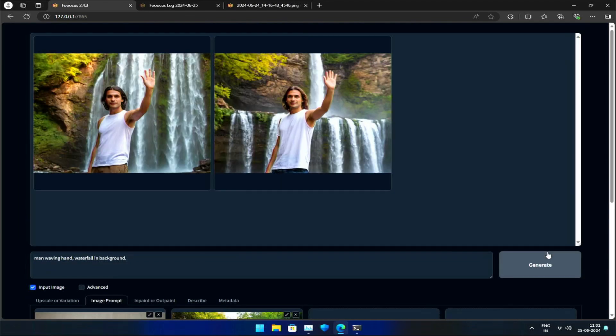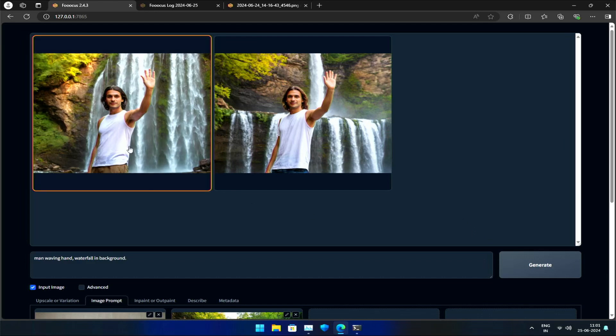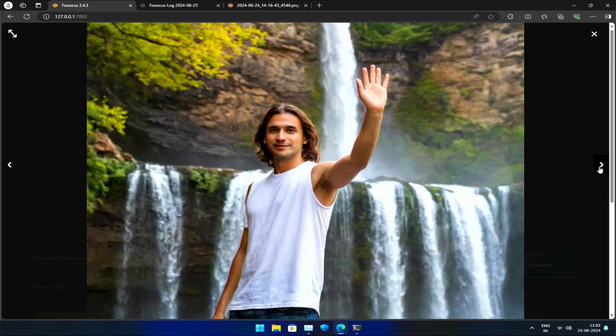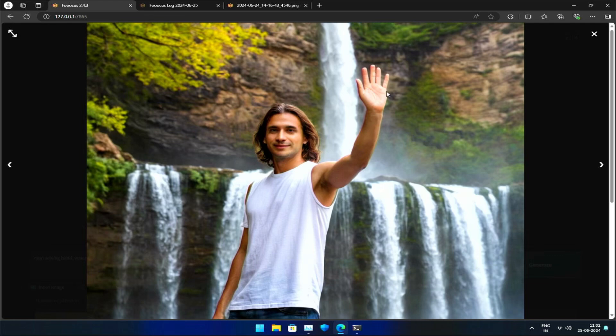As you can see, the outcome is comparable to the previous images. But this time, the foreground and background are more clearly defined. Take a closer look at the edges; the background now has more depth and dimension.